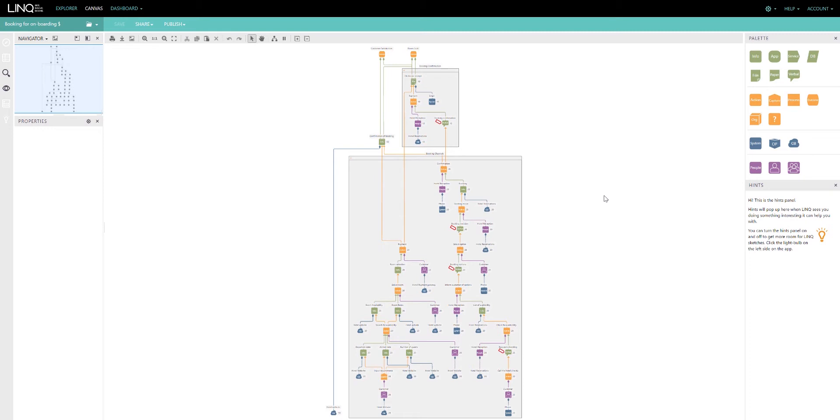Through this tutorial series, we focused on capturing the current state to identify wastage in our information supply chains so that we can find opportunities to mitigate that wastage and make our organizations more efficient and effective. There are other use cases for LINC.